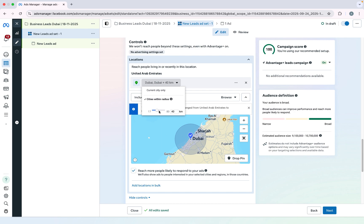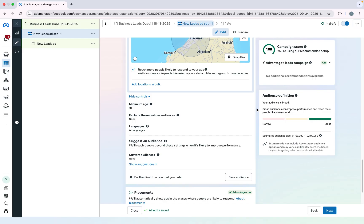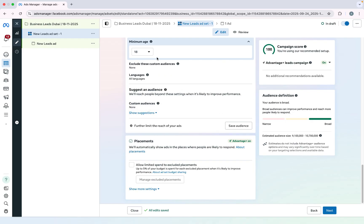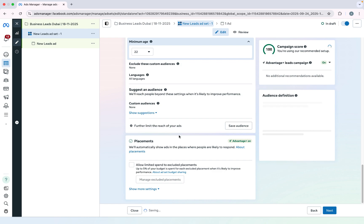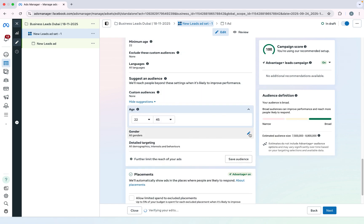You have to go to Radius and increase the radius up to 45 or 50 kilometers. That way you will only be running the ad in a specific area of Dubai. If you want to select the whole country you can, but I suggest that if you want to run ads in a specific location, select that and scroll down. You can also set a minimum age — I will keep the minimum age at 22. You can select your age range and after that you can select your genders.